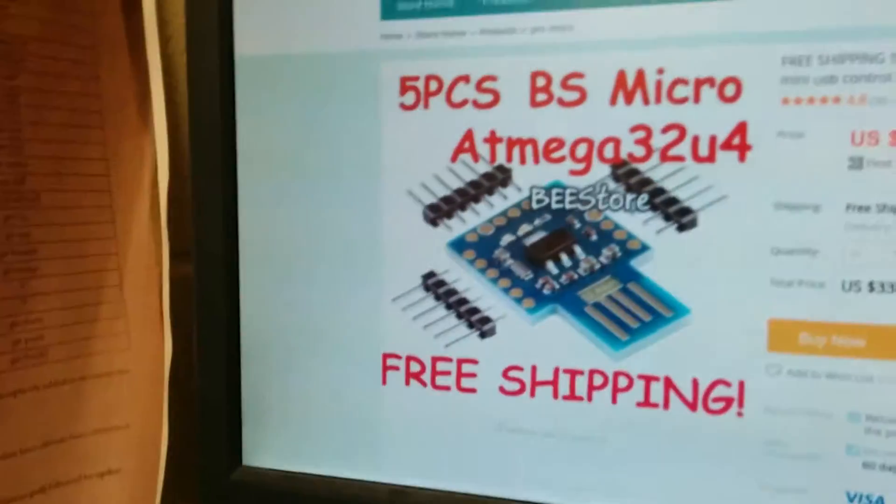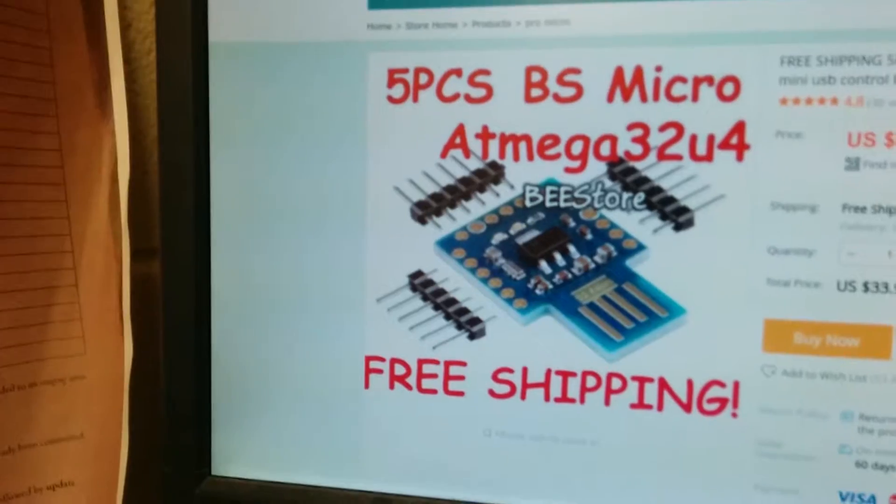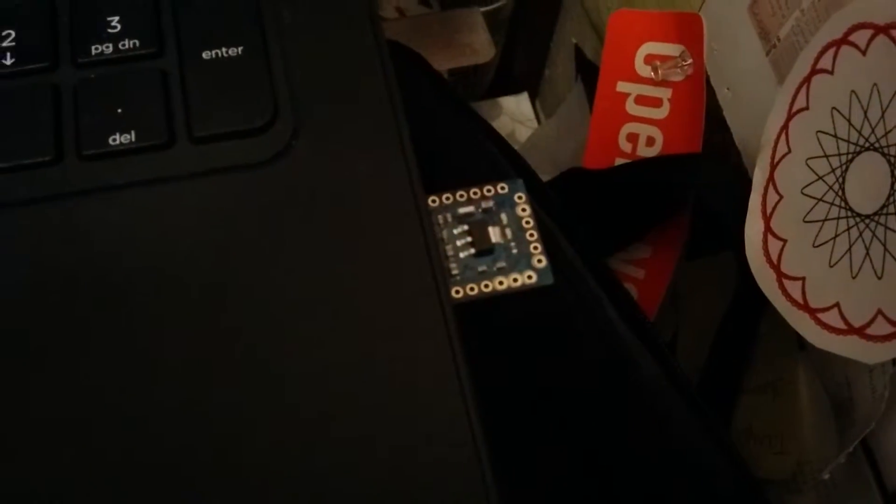but it's this really small form factor, and when I say really small form factor, I mean really small form factor.